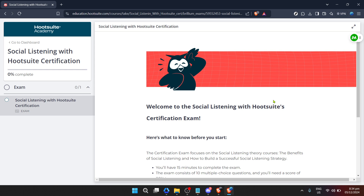Remember, the world of social media is constantly evolving and staying atop the latest trends and techniques is crucial. Hootsuite Academy provides a unique opportunity to do just that, from fundamental concepts to advanced strategies. So take advantage of this resource, immerse yourself in learning, and emerge more competent and confident in your social media abilities.